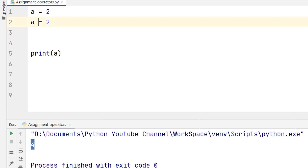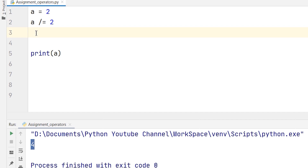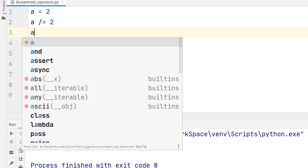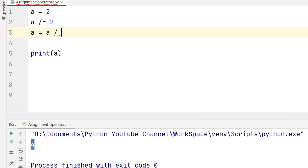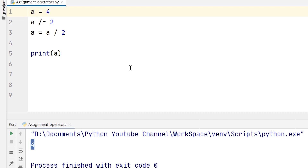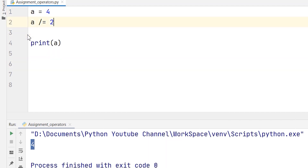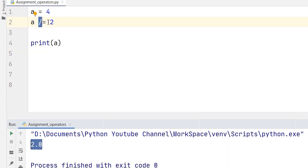Now the fourth one is divide-equal, which means the value of a will be divided by 2. It can also be written as a = a / 2. Our initial value is 4 and it will be divided by 2, so the answer should be 2. As you can see, Python has automatically changed the integer value to a float value because the answer is 2.0. This is done by Python automatically.